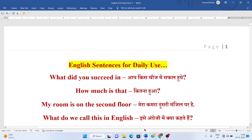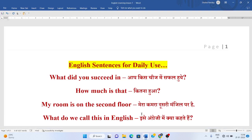Welcome! Today, we will practice English sentences for daily use. So, let's get started.